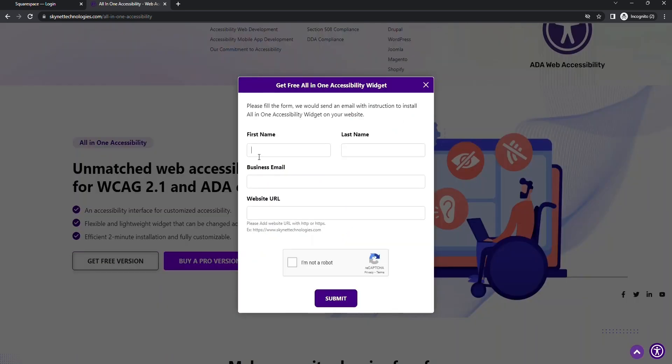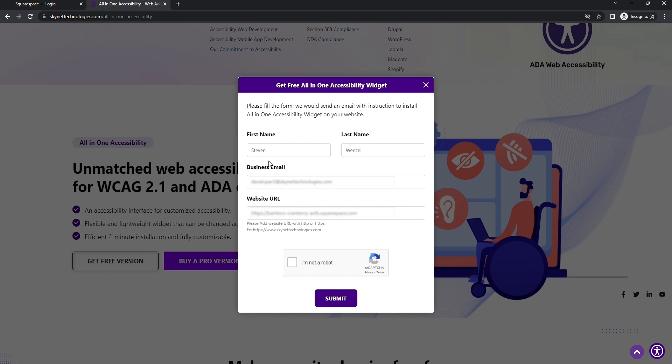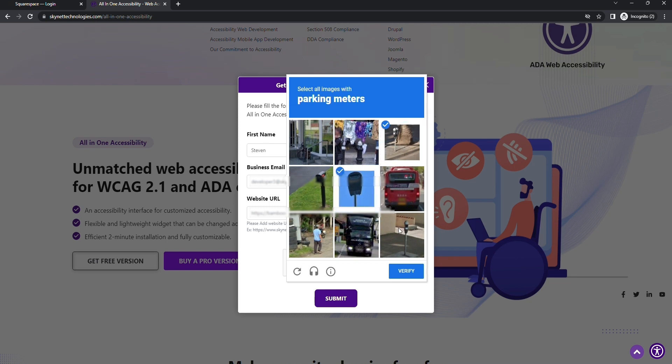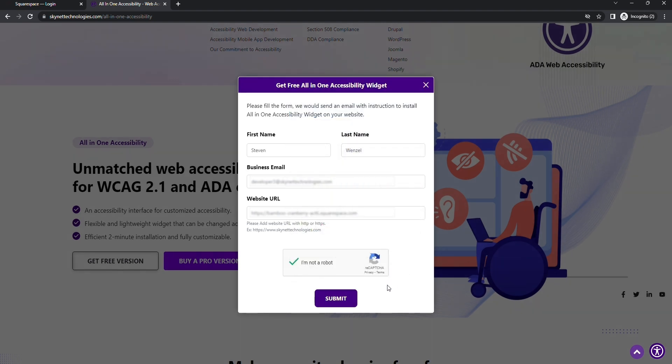Step number two, fill all the required details, including the website link on which you're installing the widget. Click on Submit.